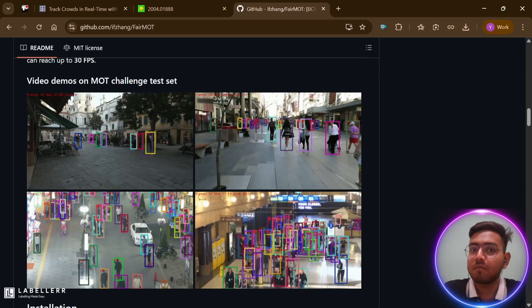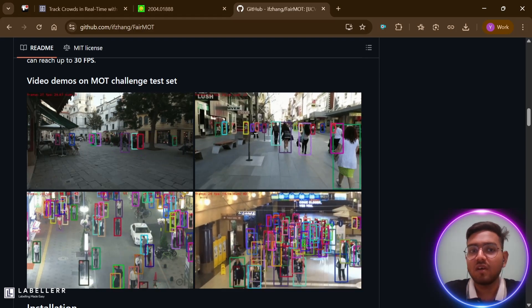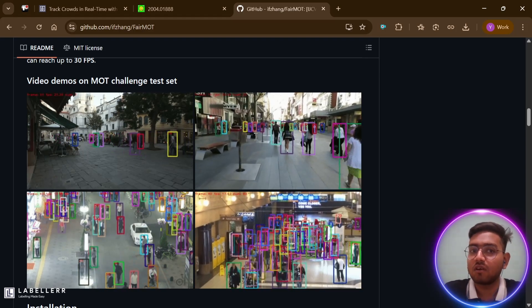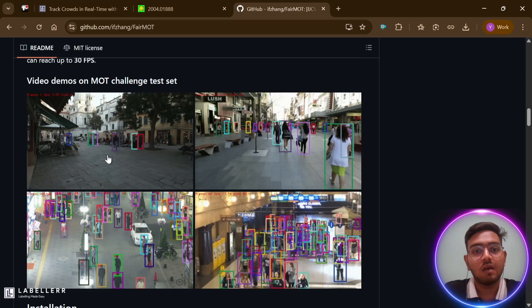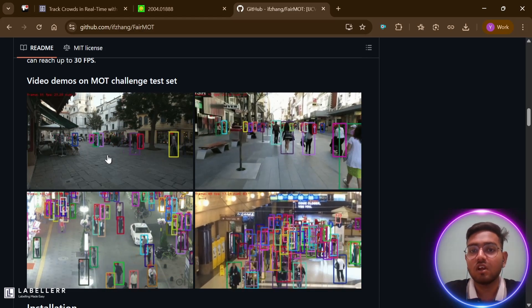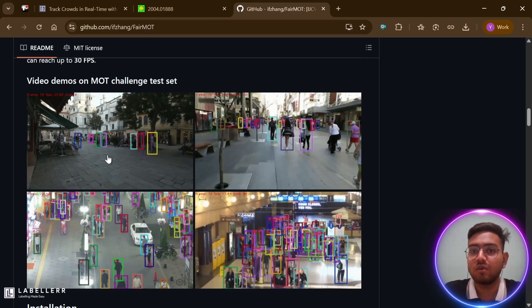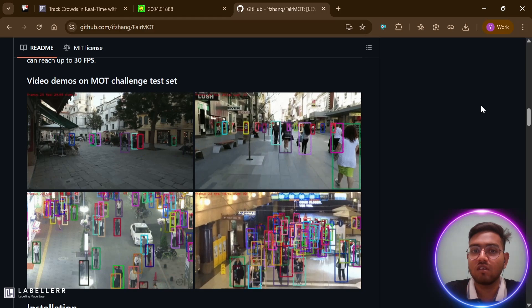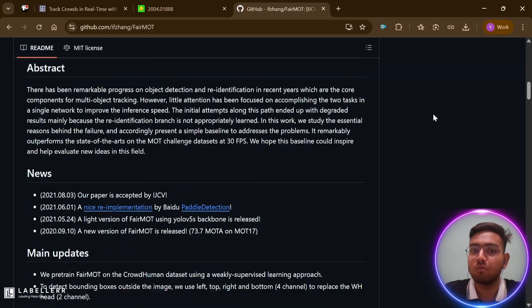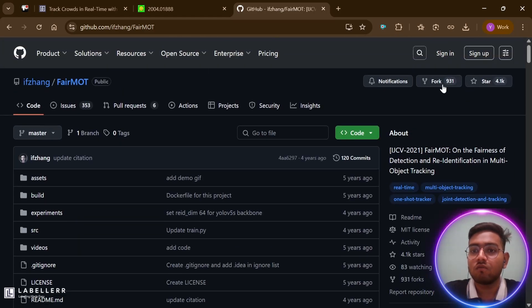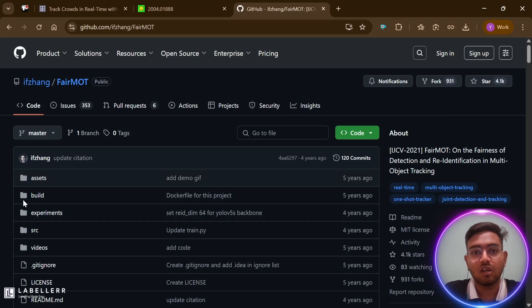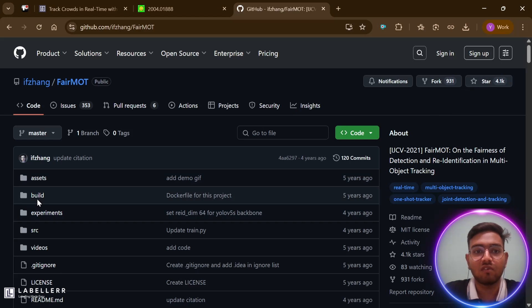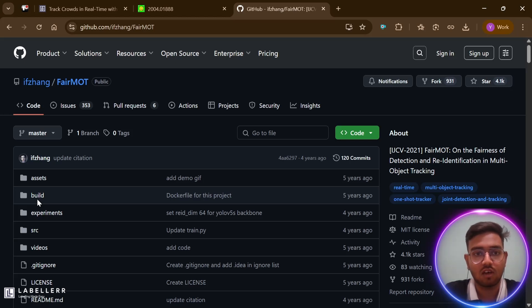Hello everyone, welcome back. Today we are going to see an amazing tracking method called FairMOT. I am currently on its official GitHub repository page for FairMOT, and as you can see it's quite popular with over 4,100 stars. This repository contains the official implementation of a research paper titled FairMOT: On the Fairness of Detection and Re-Identification in Multiple Object Tracking.